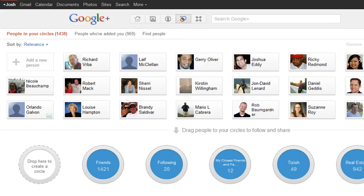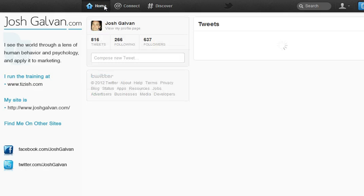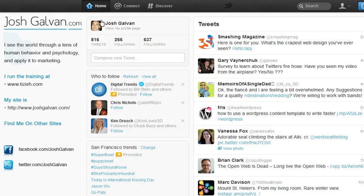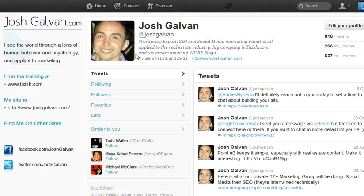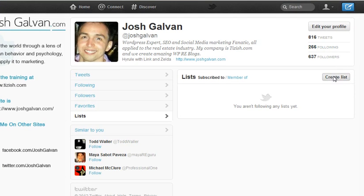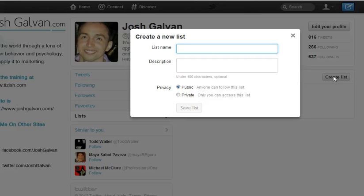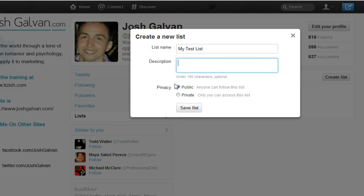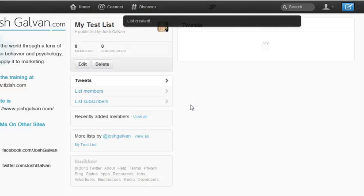Now let's go to Twitter. Here we are in Twitter — how do we make a list? After you log in, click on the button that says "Home" and then click on your personal profile name. Then click on the one that says "Lists." It works the exact same way: click on "Create List," give it a name — I'll call this "my test list" — and you can make it public or private. I'll make this one public, then click "Save List."